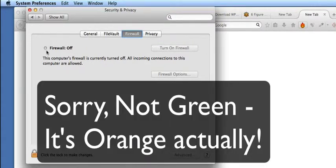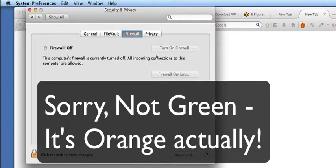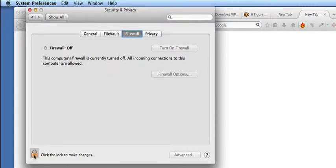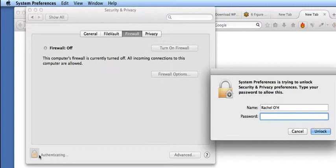If, however, when you go here you discover it says Firewall Off, then you need to turn on the Firewall. That's currently greyed out because I have to first click on this lock here and enter my password.